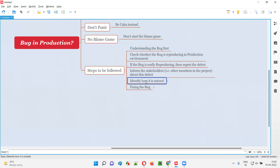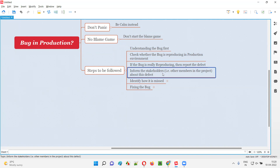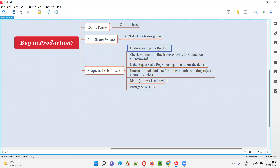After reporting the defect, next is investigation. If a crime happens, the police will investigate — how did it happen, what situations drove to this crime. Similarly, after you confirm the bug is reproducing in production and after you report the defect, you have to inform the stakeholders. Stakeholders are the required people — project manager or anyone working on the project — who need to know about this defect.